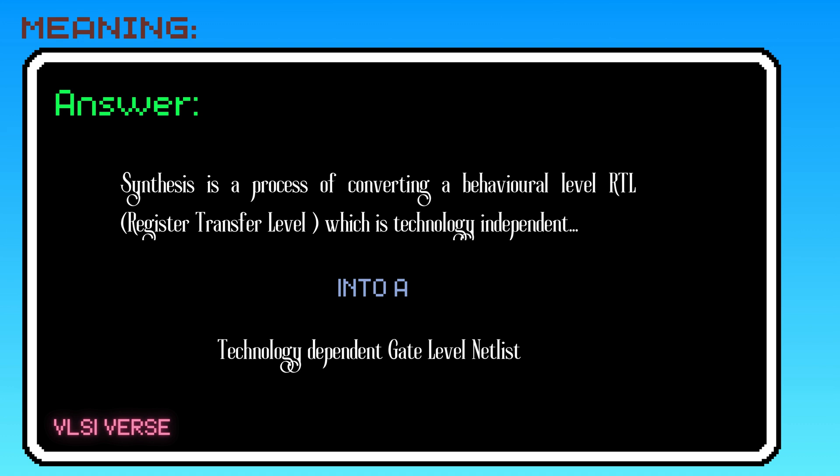Whereas when the RTL is coded, there is no tech file used, hence it's technology-independent. Therefore, we can use the same RTL for various technology nodes.